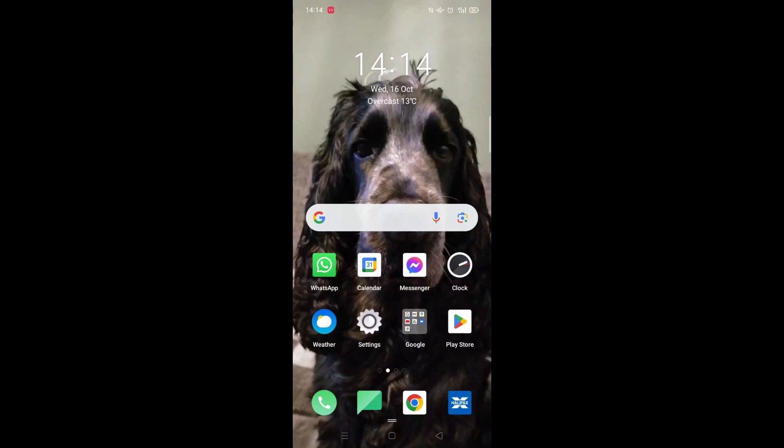We'll guide you through how to download the Legal & General app on an Oppo phone. If you find this helpful, consider liking the video and subscribing to the channel.